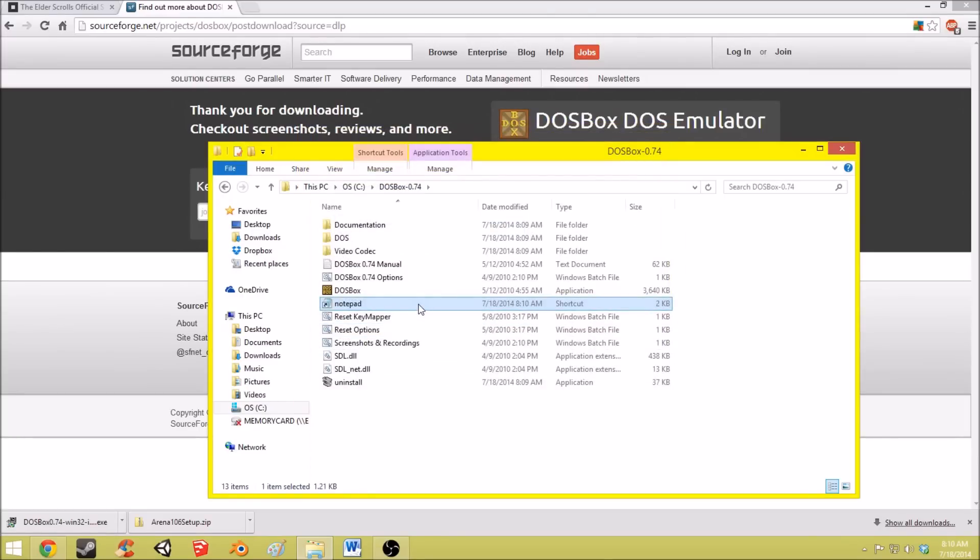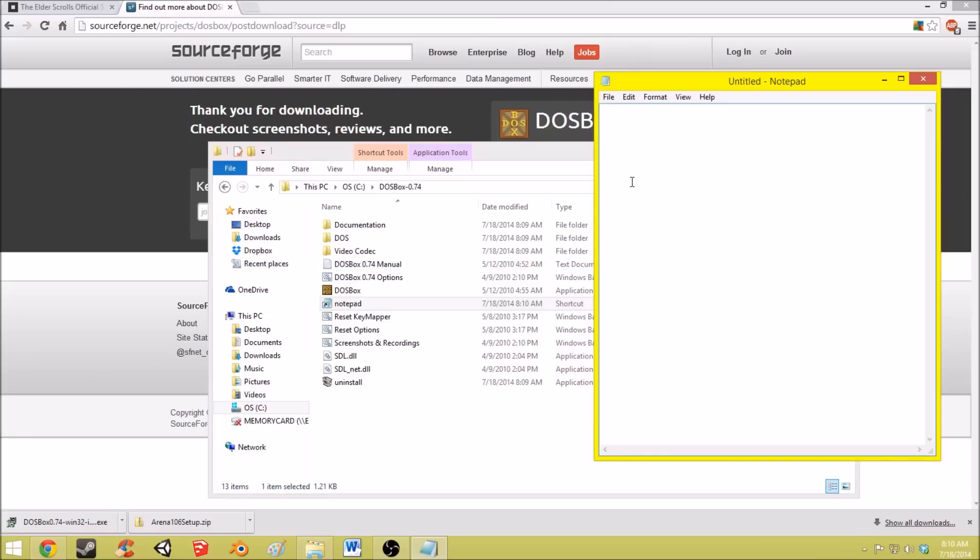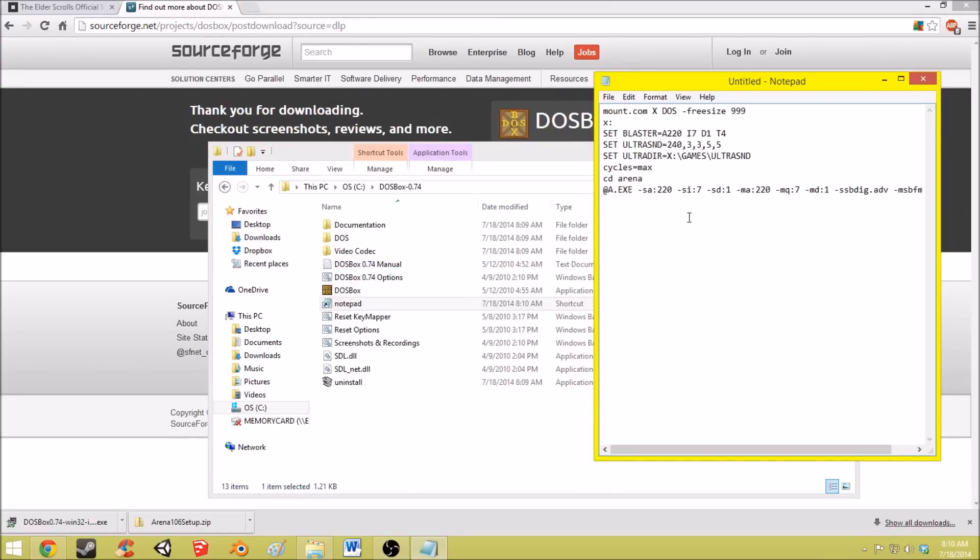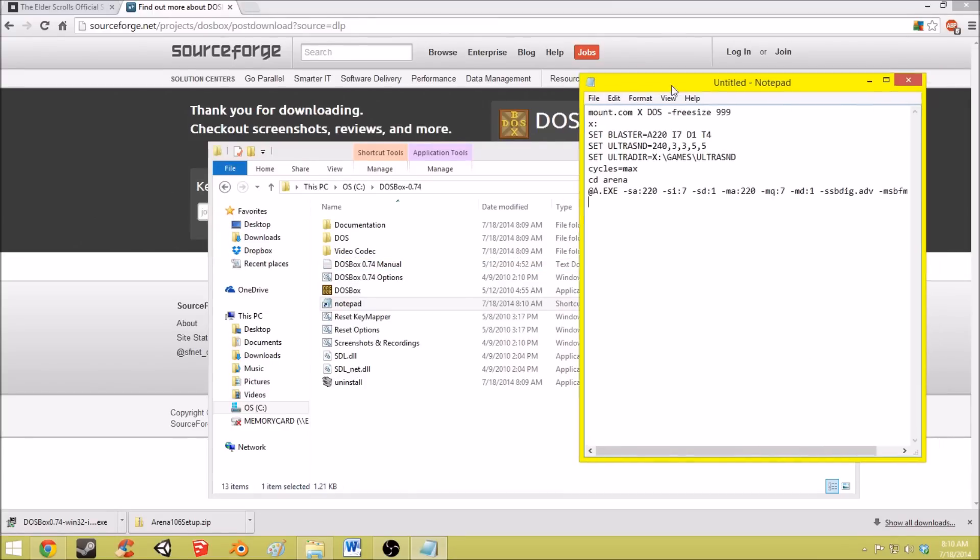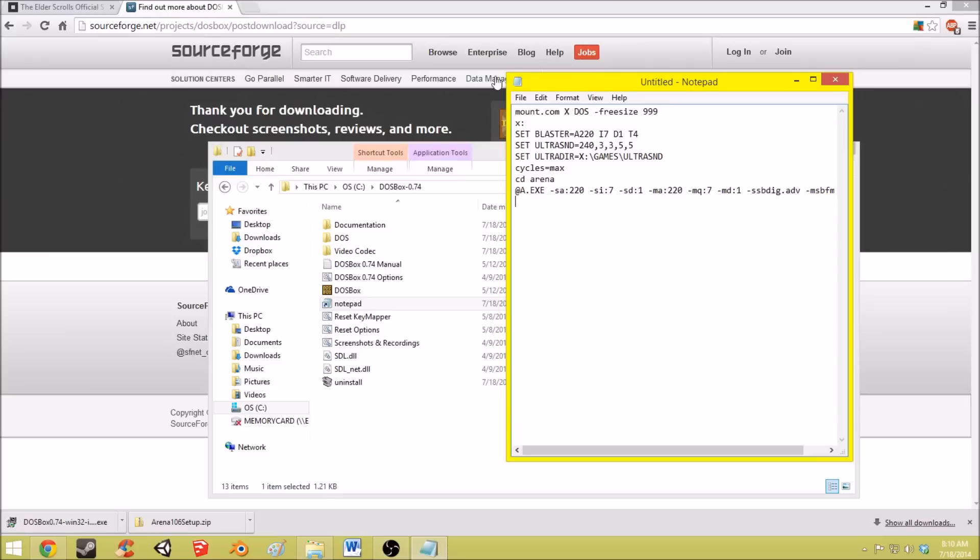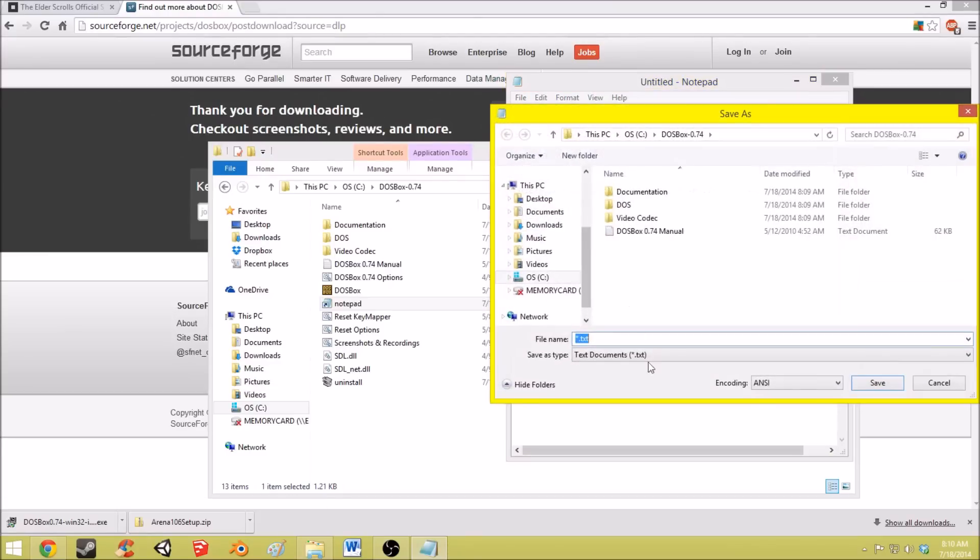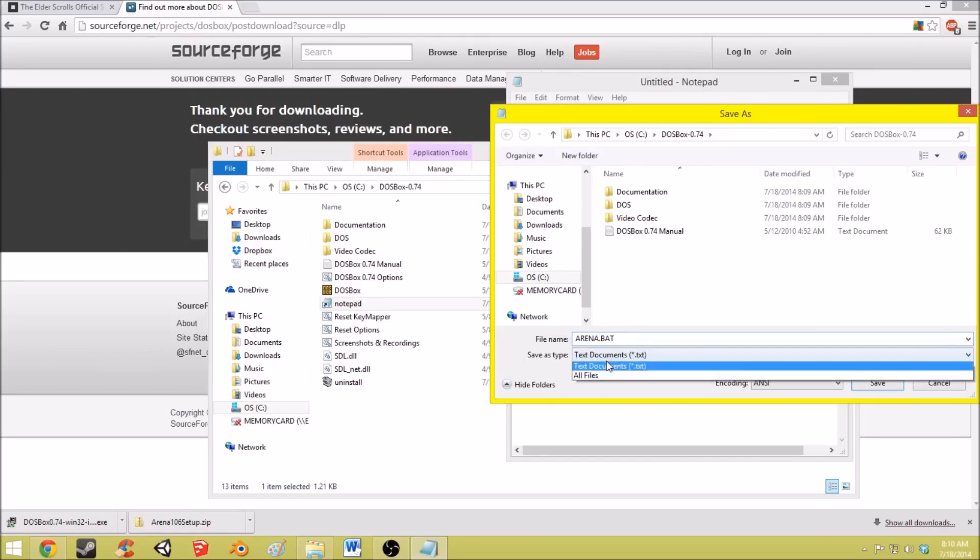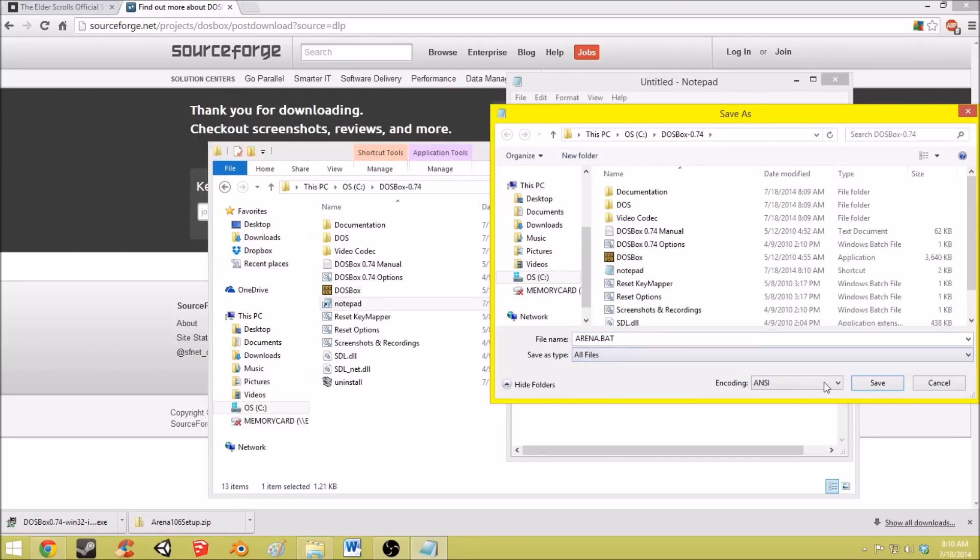Now you're going to open that and paste this text which I will include in the description. And save that as Arena.bat. You want to make sure you change this save as type to all files. So save that.